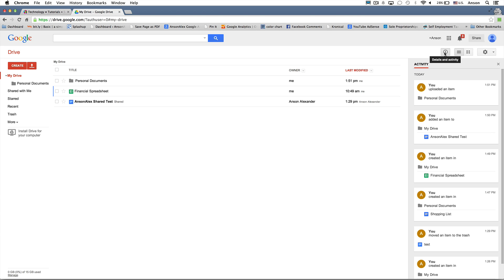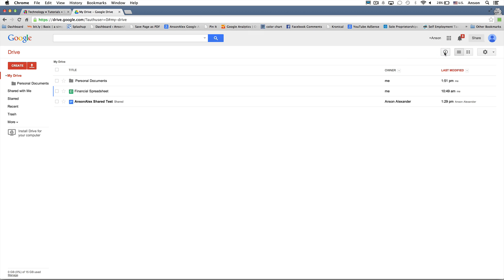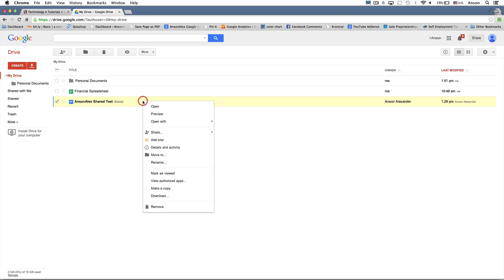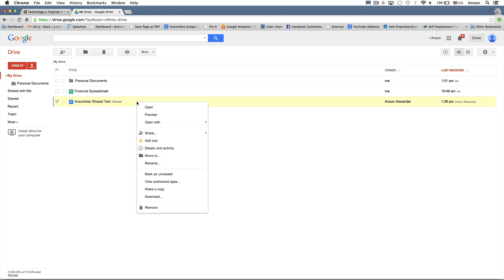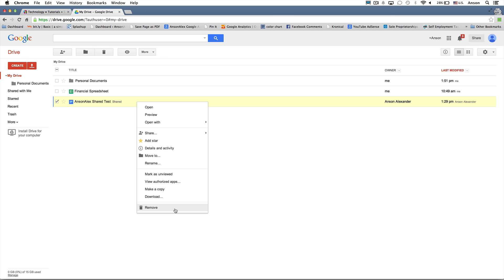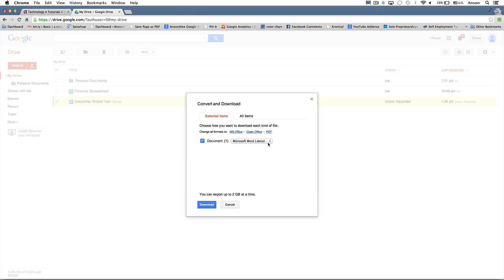The best way to perform an action on a document is to right-click on it. Right-clicking the Anson Alex shared test document shows a number of options. I can open the document, share it, or delete it by clicking Remove — which sends it to the trash. Items in the trash are permanently deleted after 30 days. I can also download the document in a format others can use — Microsoft Word format, PDF, or a few other formats — which is handy if you want to send it to someone or put it on a flash drive.